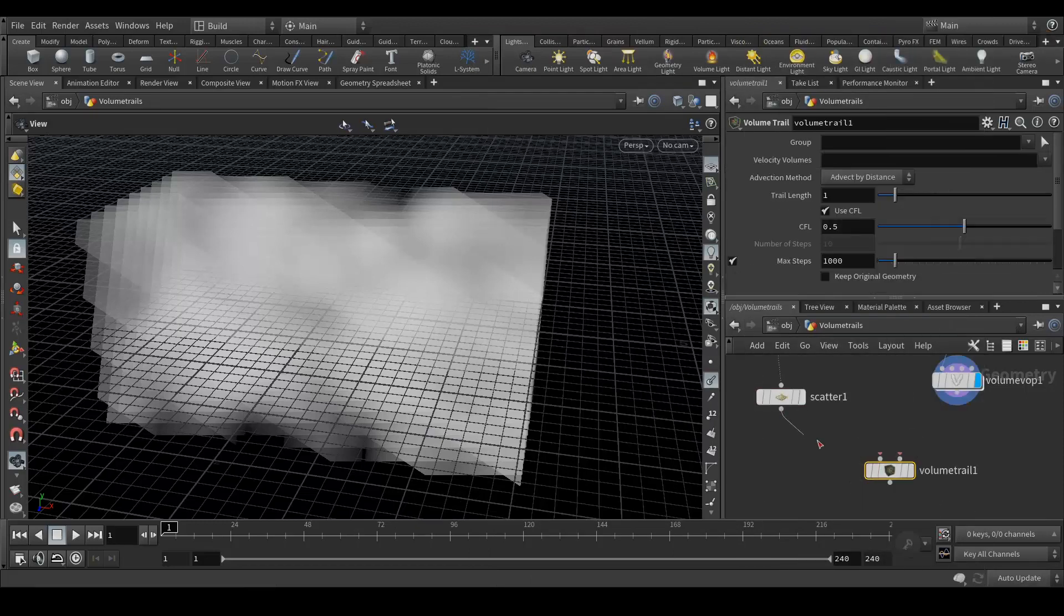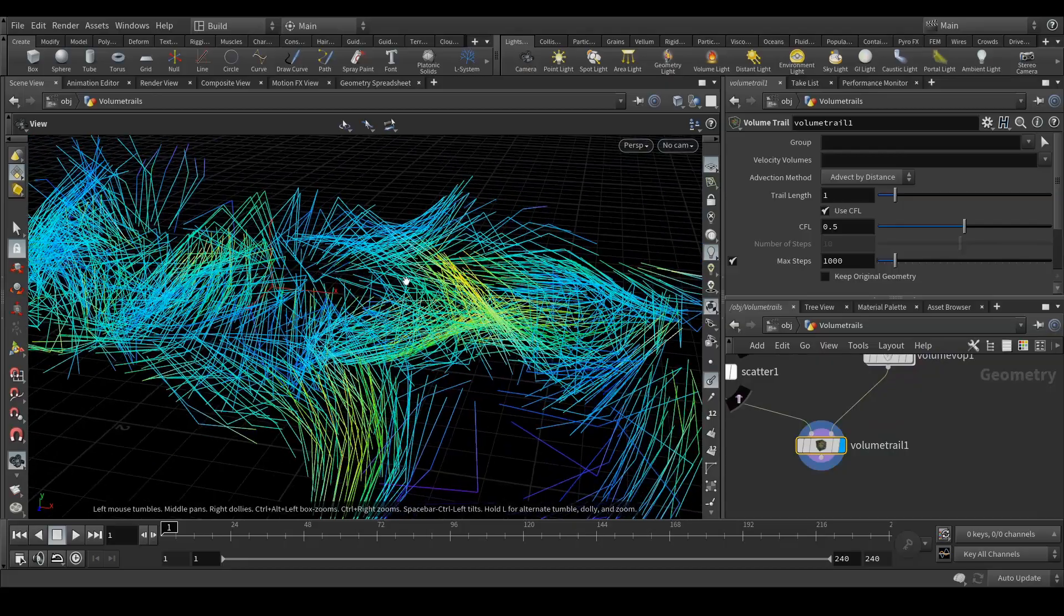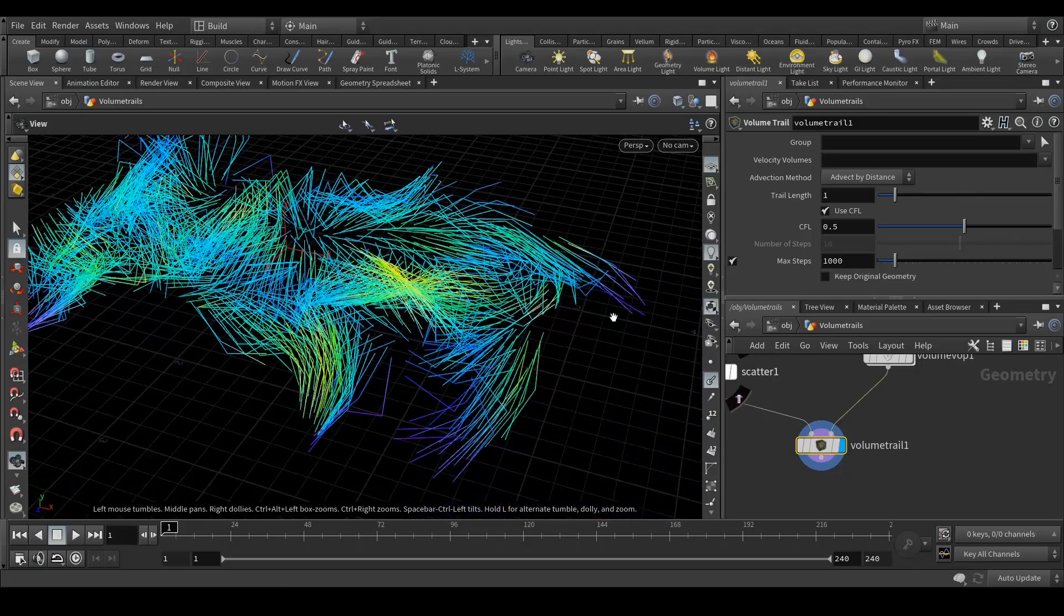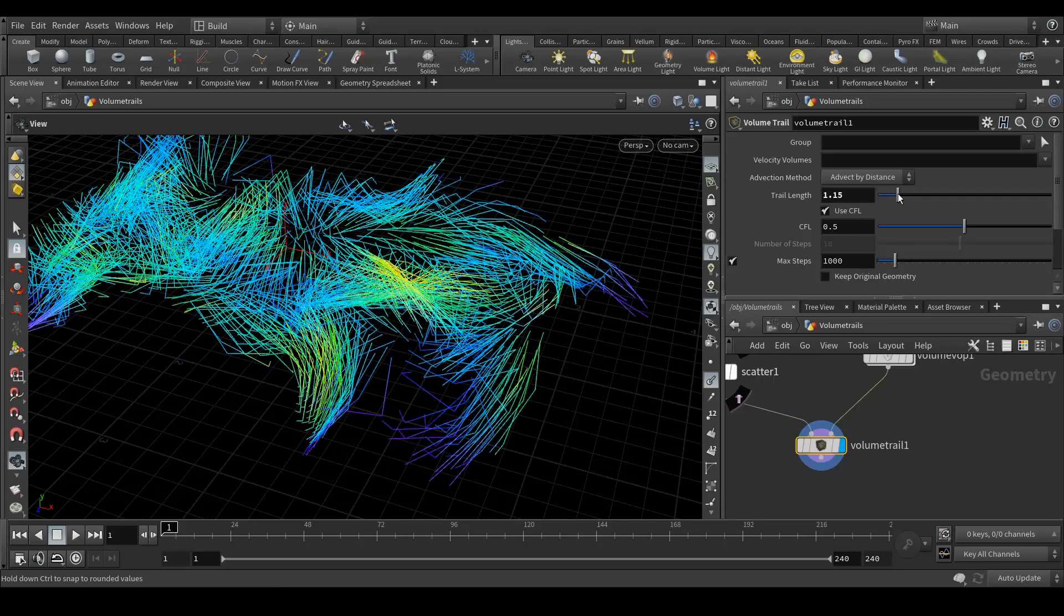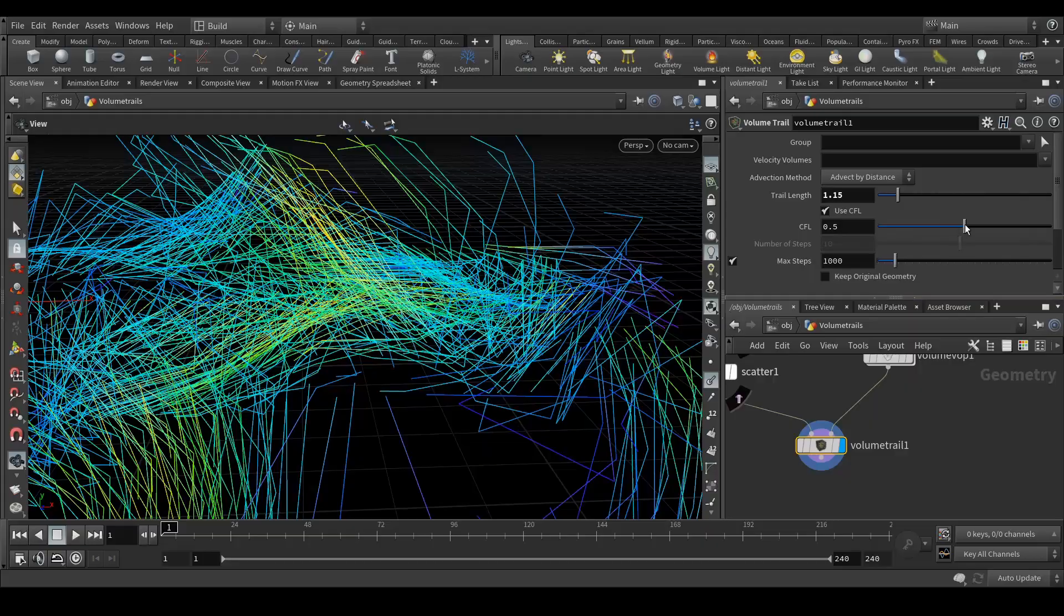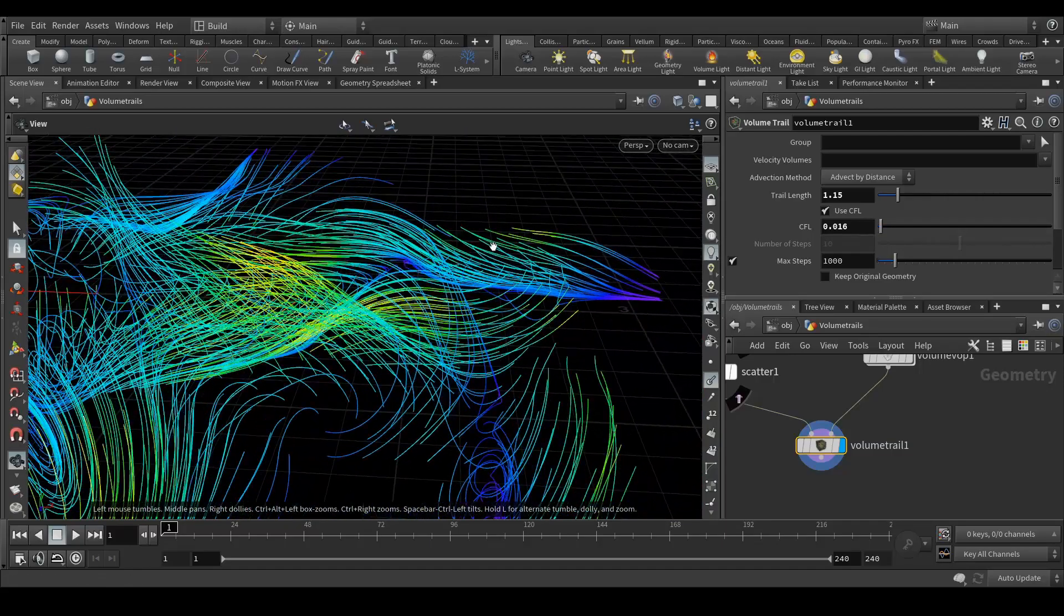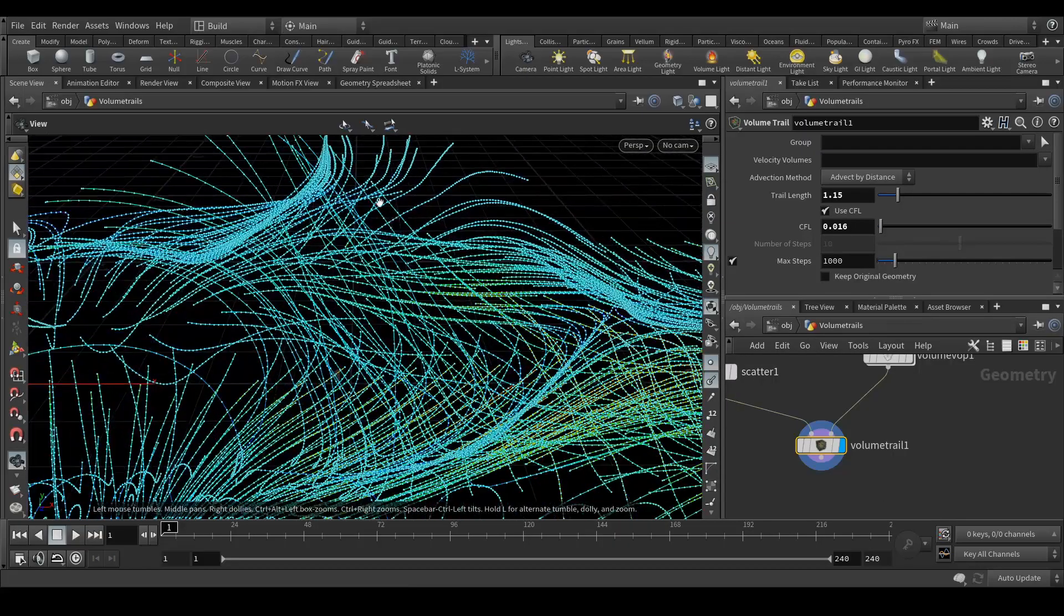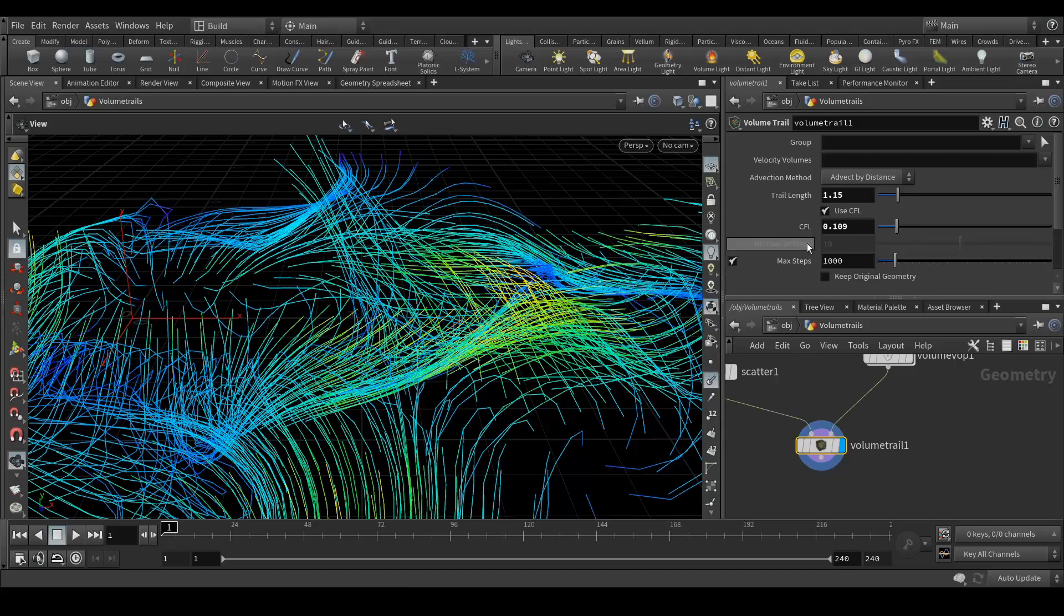Let's add the volume trail node, connect scatter to the first point and volume warp to the next one. With this trail length we can animate, that's what I did in my R&D. When I see it closer, I'm getting this low resolution feel on the curves. We can fix that with this CFL value. Decrease this value and now you can see it's getting the perfect curve. It depends on you how many segments you need. For this, the value is 0.01, enough for me.